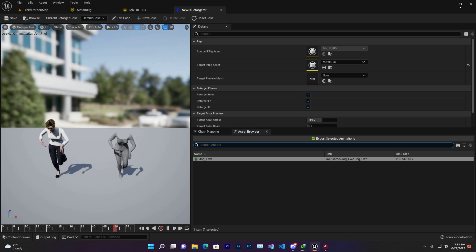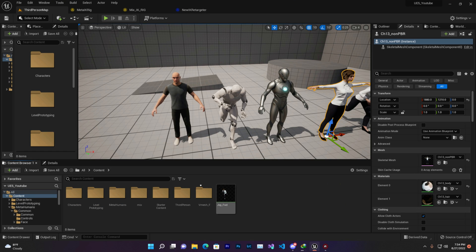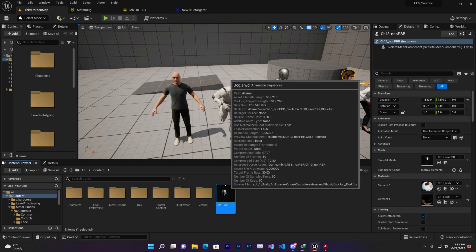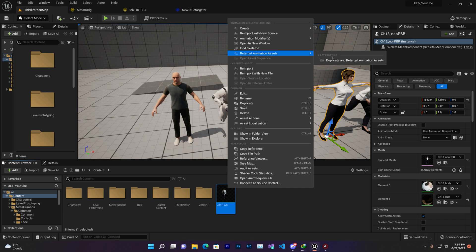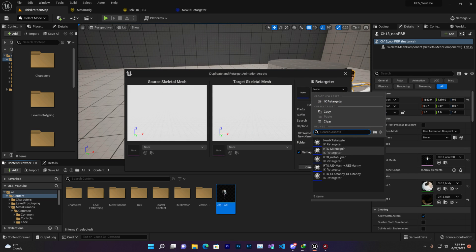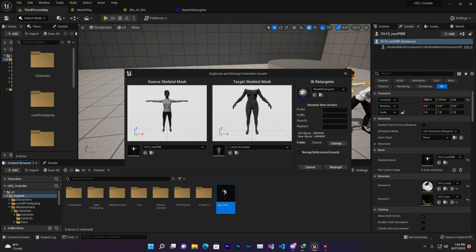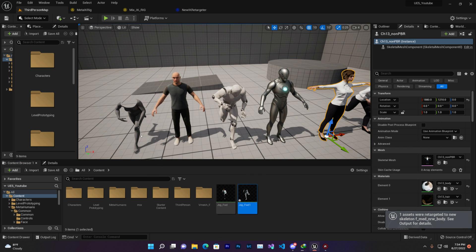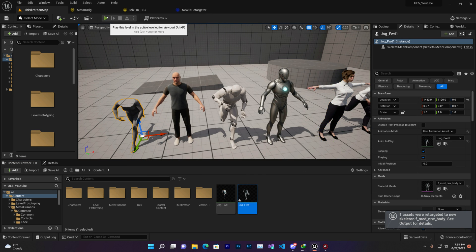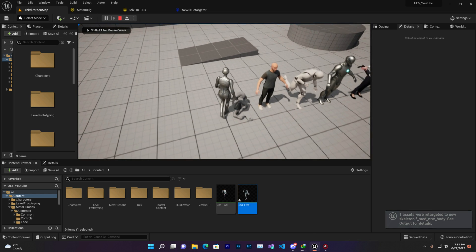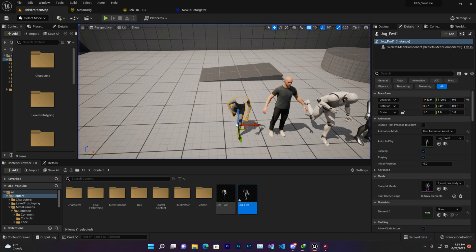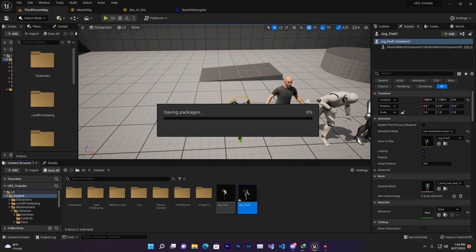Go to your Third Person folder and find the animation you want to retarget. Right-click on it, go to Retarget Animation Assets → Duplicate and Retarget. Select your new IK retargeter. It will display an A-pose but don't worry — it will convert totally into T-pose. Simply click Retarget and your new animation asset is ready.